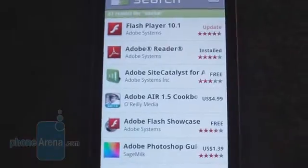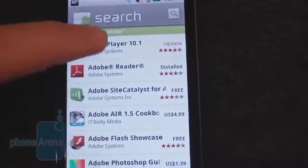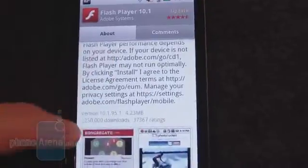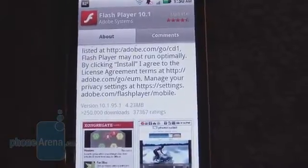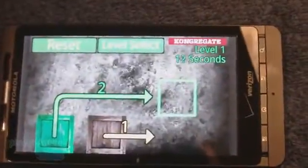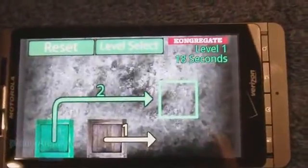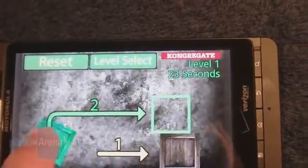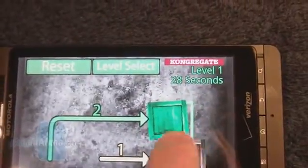Even though Adobe Flash Player 10.1 comes included in the Android 2.2 update, there's actually an update to the Flash Player — version 10.1.95.1. So we're going to update that. One of the benefits is the Flash Player. We've got a Flash game playing here from a website. You can move blocks around and go to different levels.